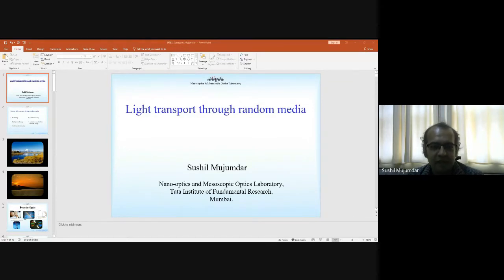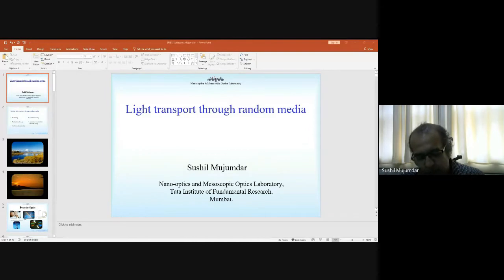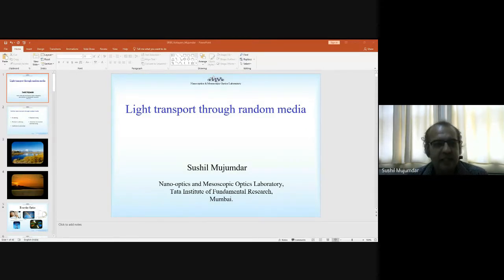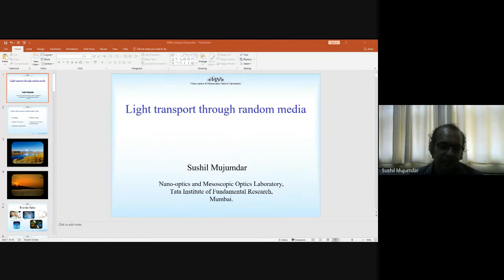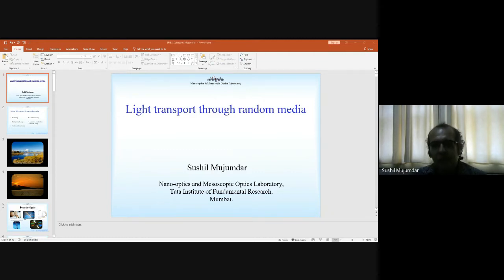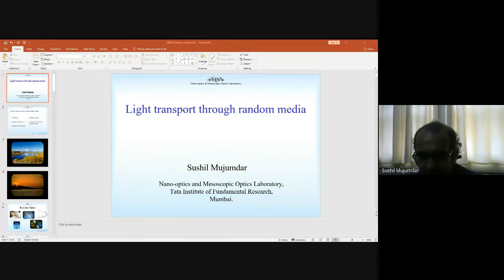My presentation deals with light transport through random media, which has been the central theme of my research for the last couple of decades, starting from my PhD. In the next 45 minutes to one hour, I will place this concept in the context of scattering — beginning with scattering from a single particle, following up with multiple scattering, then Anderson localization, and finally random lasing, ending with Anderson localization-based random lasing involving some research results.